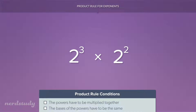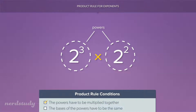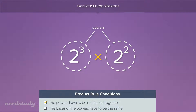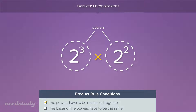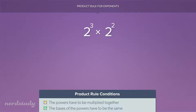In this situation, as you can see, we have two powers that are being multiplied together. Also, the two powers have the same base. Therefore, all we have to do is add the exponents together. Our final result is 2 to the exponent 5.